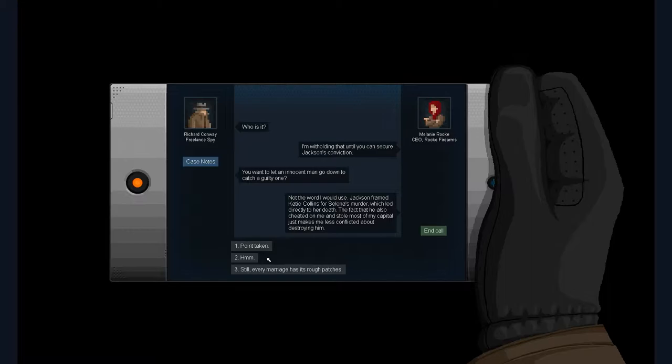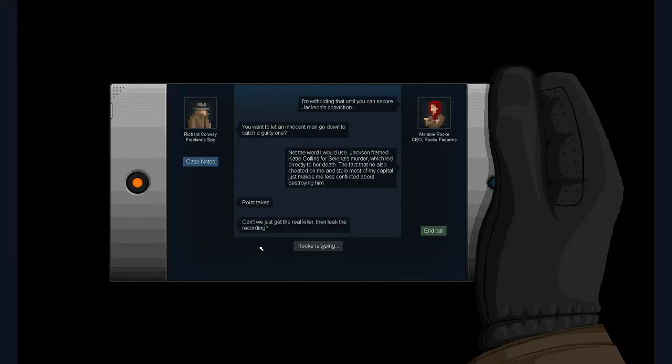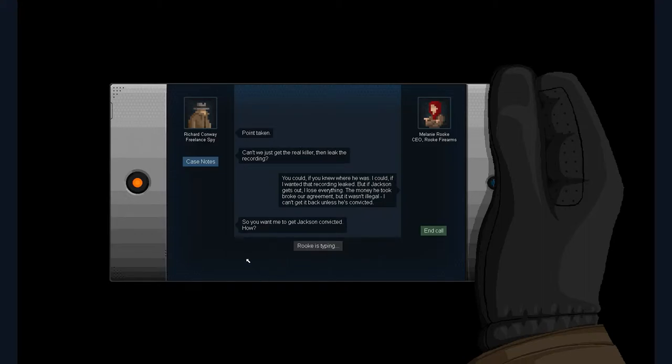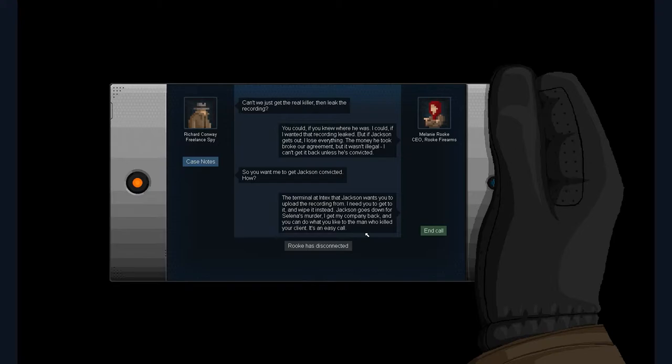The killer will vanish forever. The only reason he hasn't disappeared already is that he knows Jackson's going down for it. As soon as the cops start looking for someone else, he is gone. Who is it? I'm withholding that until you can secure Jackson's conviction. You want me to let an innocent man go down to catch a guilty one? Not the word I would use. Jackson framed Katie Collins for Selena's murder, which led directly to her death.